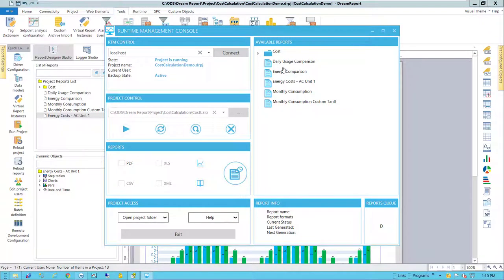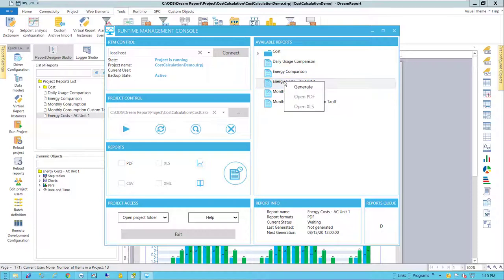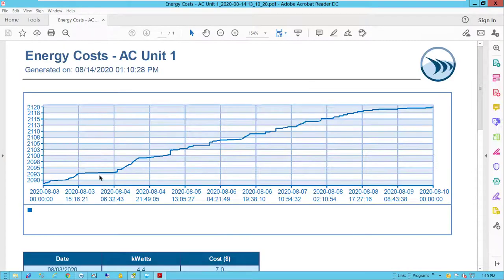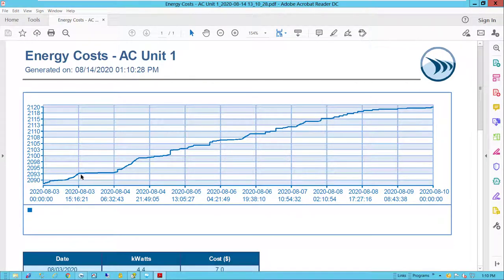When the runtime management console opens, I'll select this energy cost report which is created and generated. When the generated report opens, we'll first see the meter readings for the last week in this line chart. You can see that the consumption varies throughout the week.